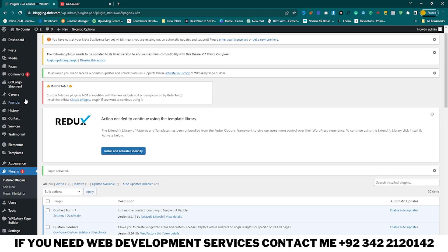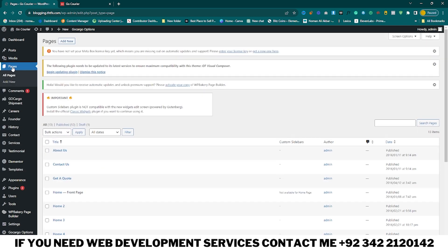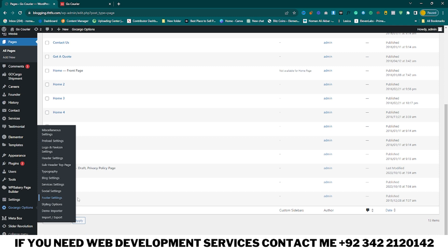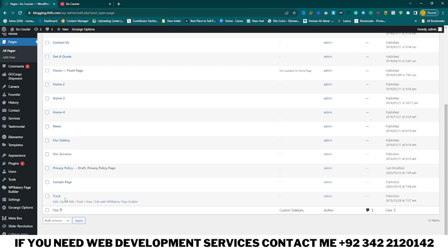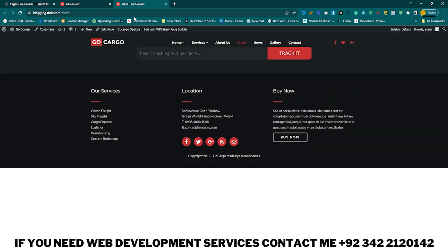Now go to your tracking page. Click on Pages and here you can see your tracking page. Click on Edit with Elementor. You can see the tracking page here — click on View. You can see the tracking number field where you can add a tracking number and track it.